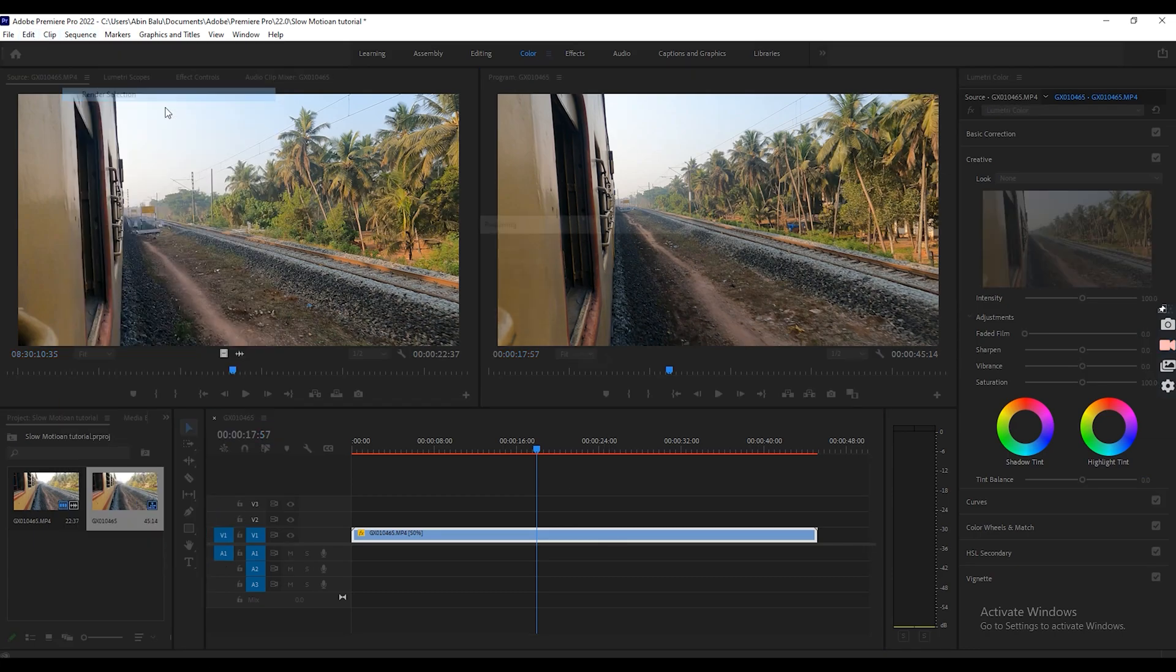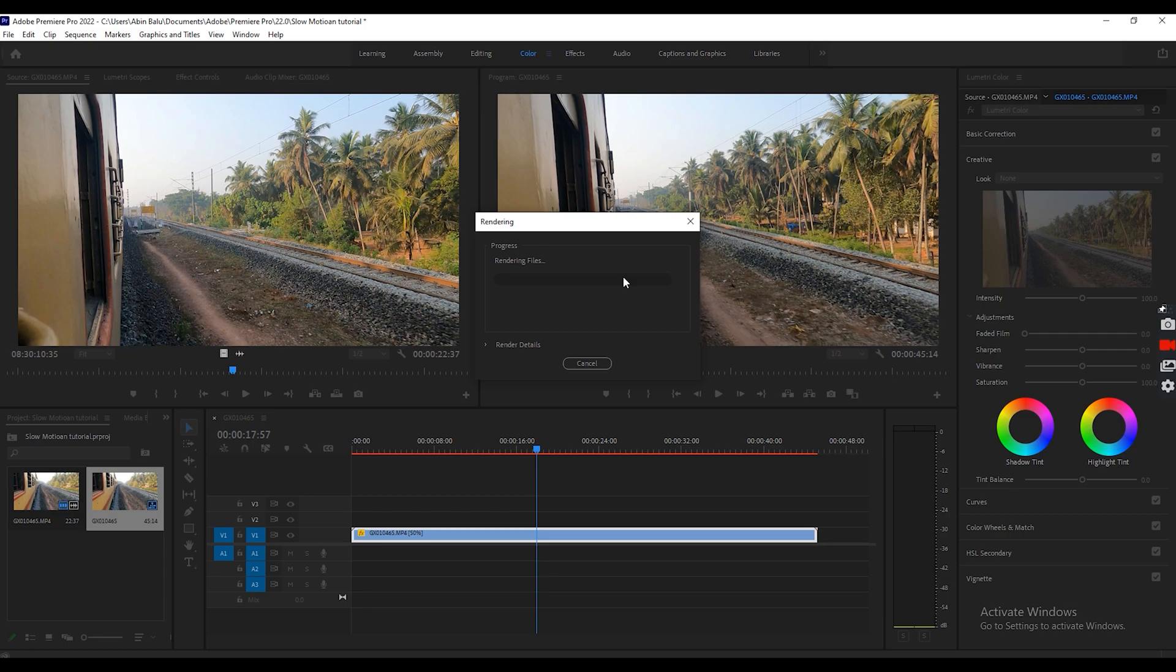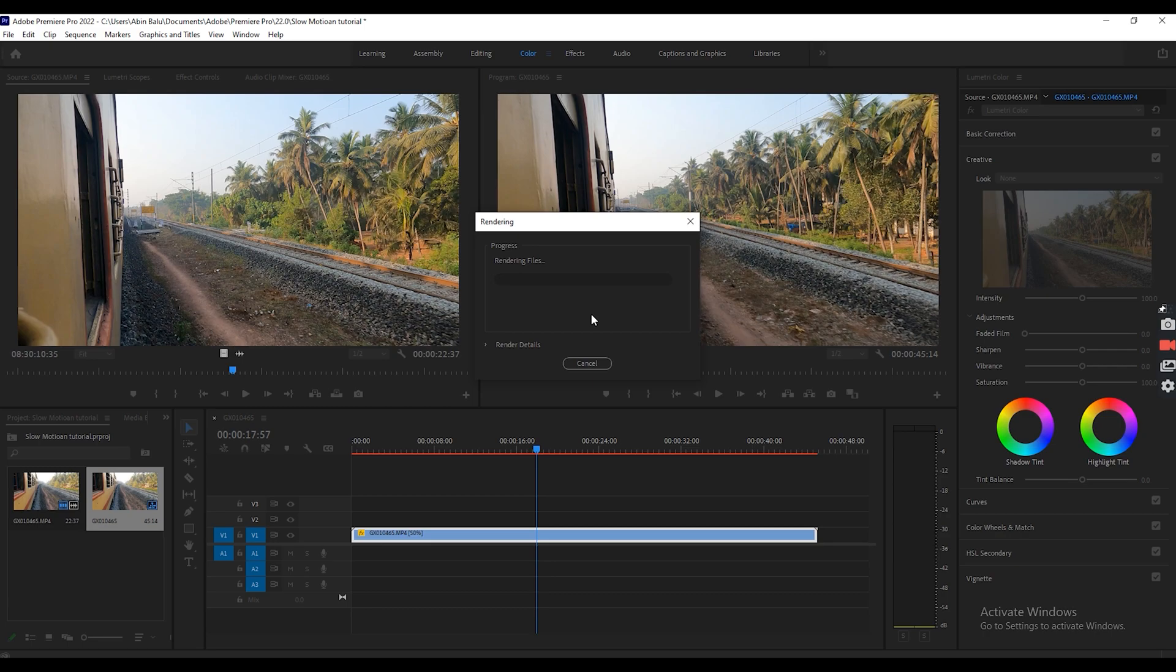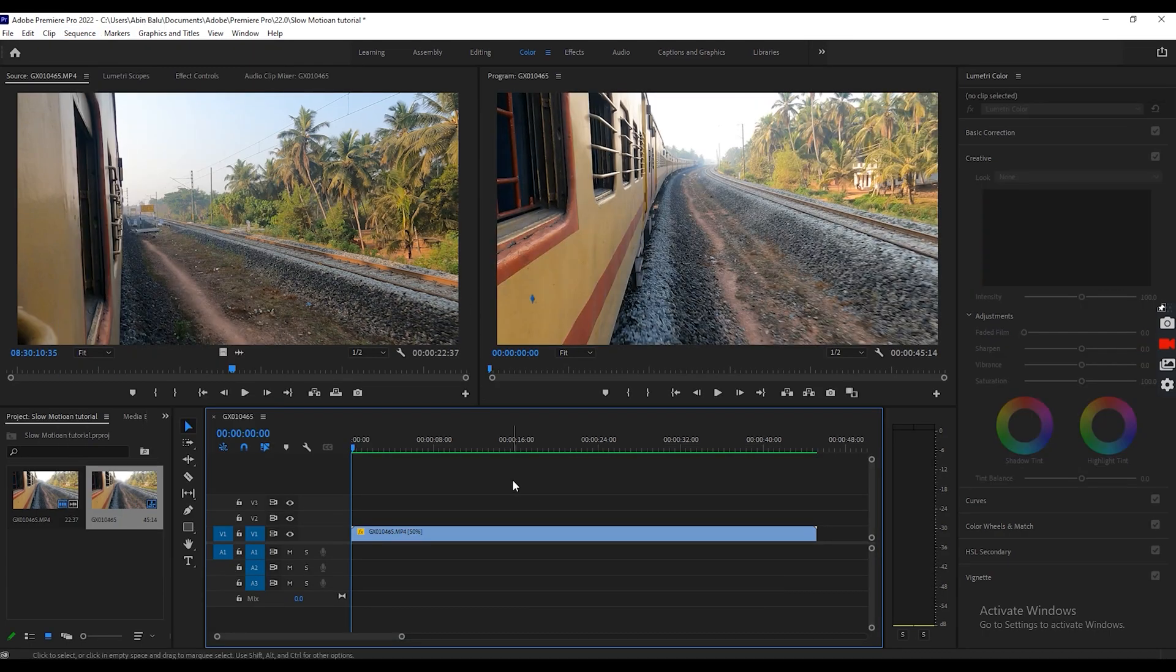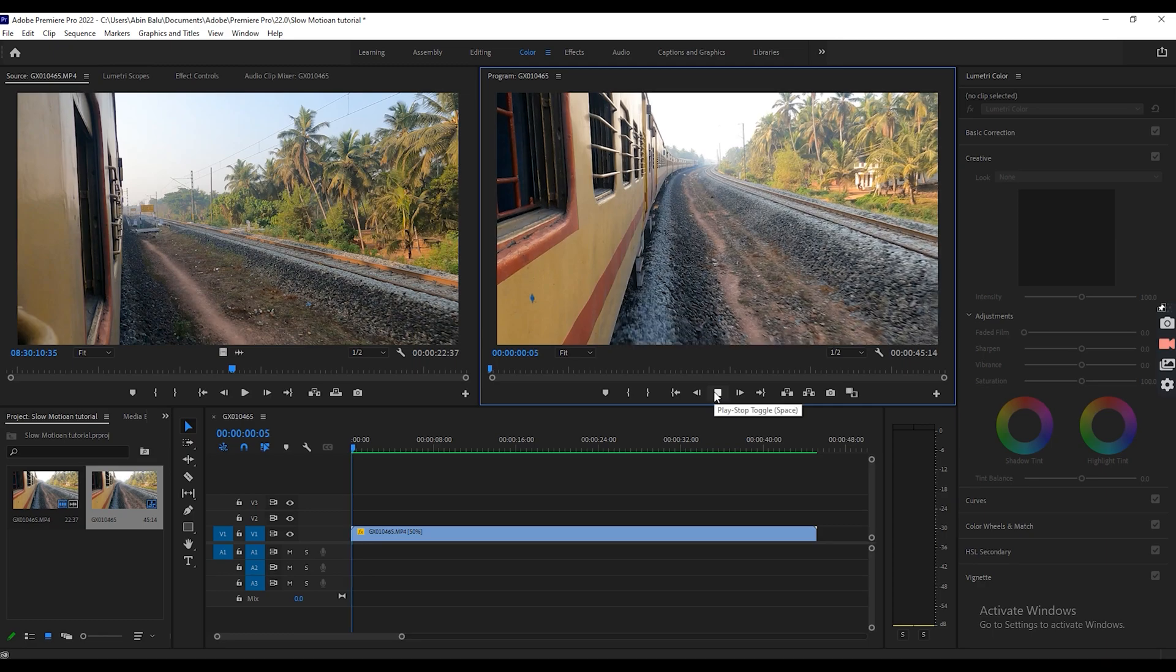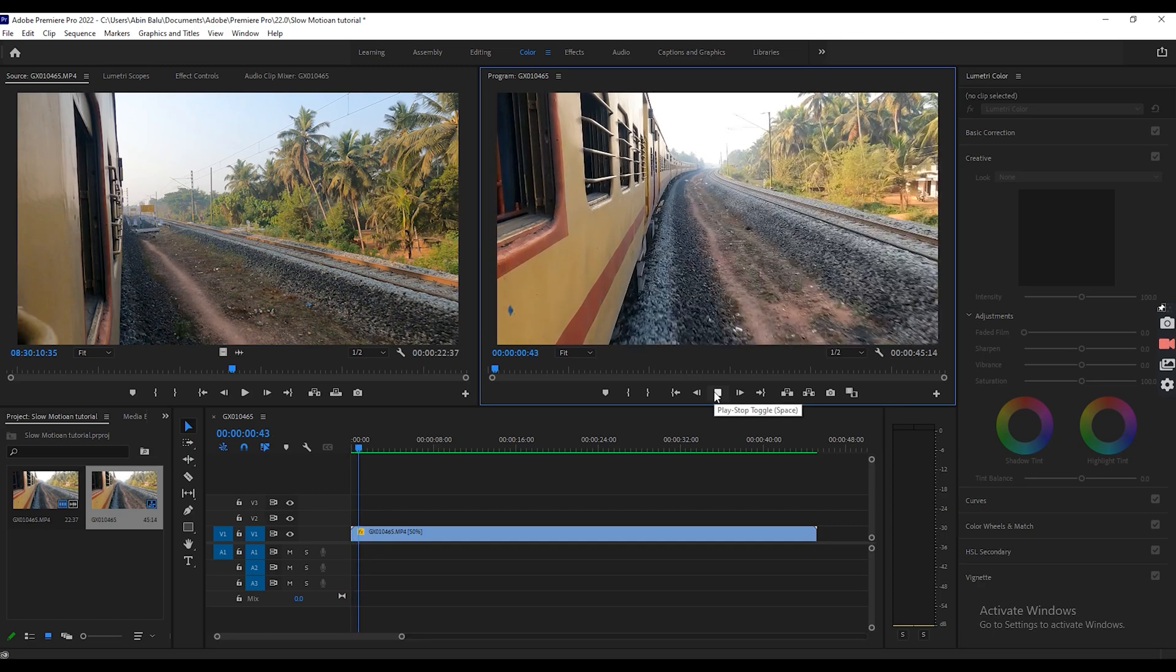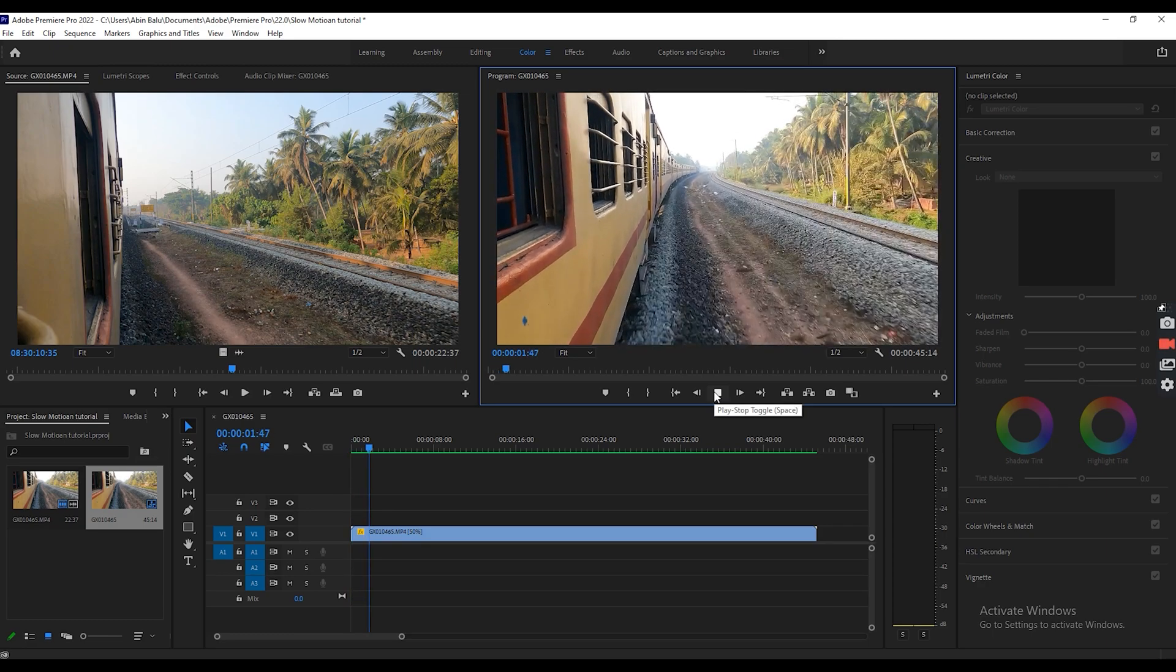So let's click here and render selection or you can also select render in and out option. So it may take some time depending on your video size. Let's wait. So now the rendering is completed. Let's play and see.